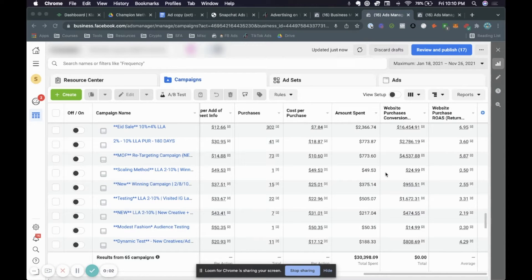Hello everyone and welcome back to another video. In this video I'm going to be showing you how to create a universal ad inside Facebook Ads Manager.